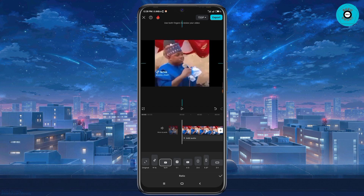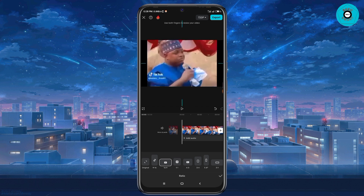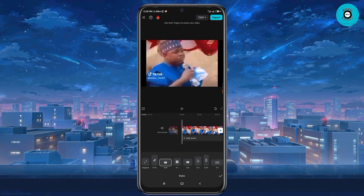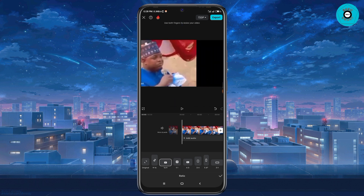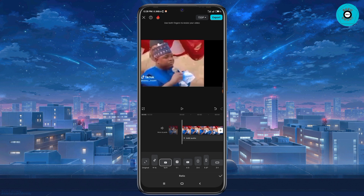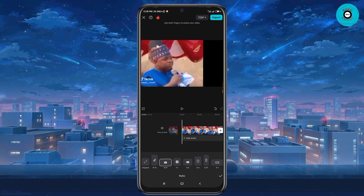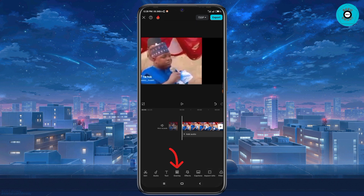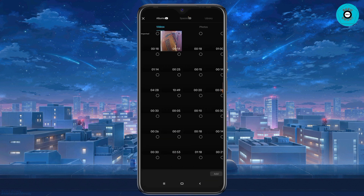I'm going to select the aspect ratio I want — for example, the YouTube aspect ratio. Then I'm going to zoom in and zoom out to make sure that everything is fixed.